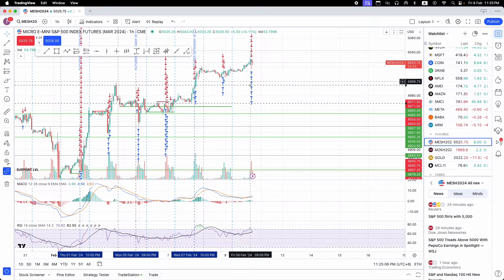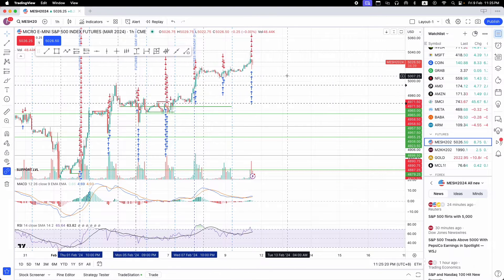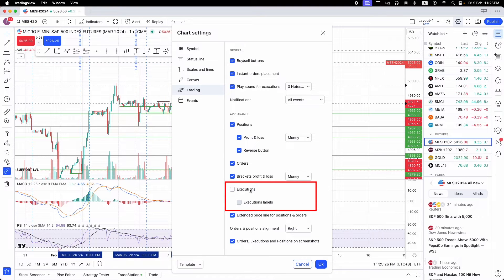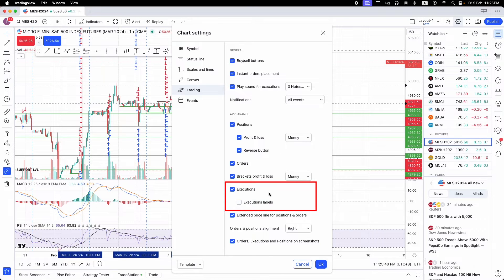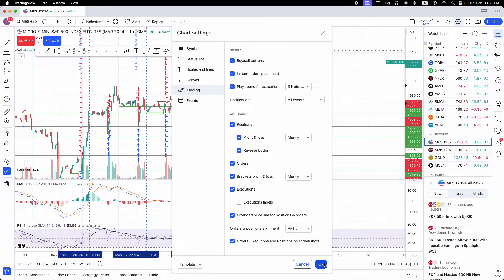You can see all these blue and red arrows — I've already done some trades in the past few hours and days. If you don't want to see these arrows, right-click, go to Settings, and click Executions to remove them for a cleaner screen. If you also want to see execution labels showing how much you bought and sold, click 'Execution Labels.' For this demo I'll turn these off and click OK.